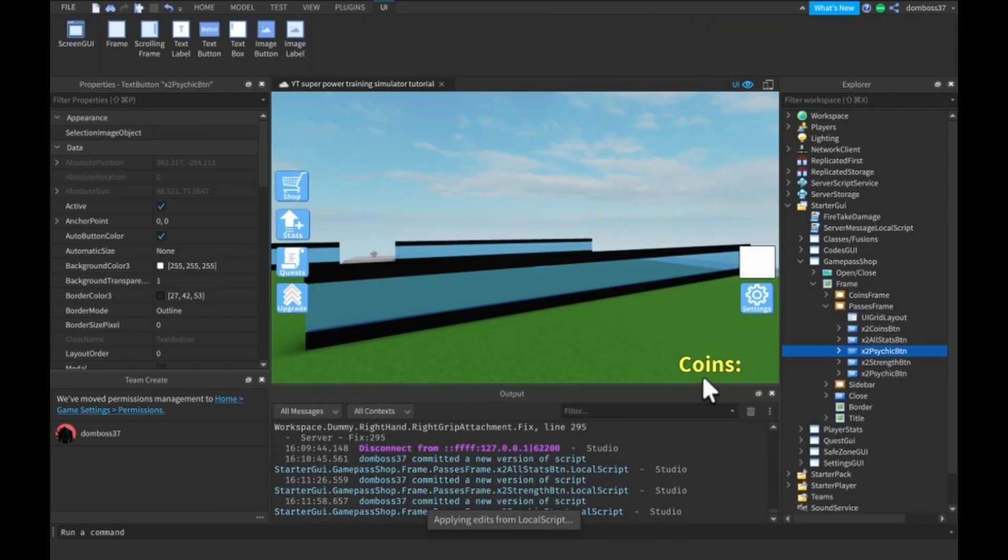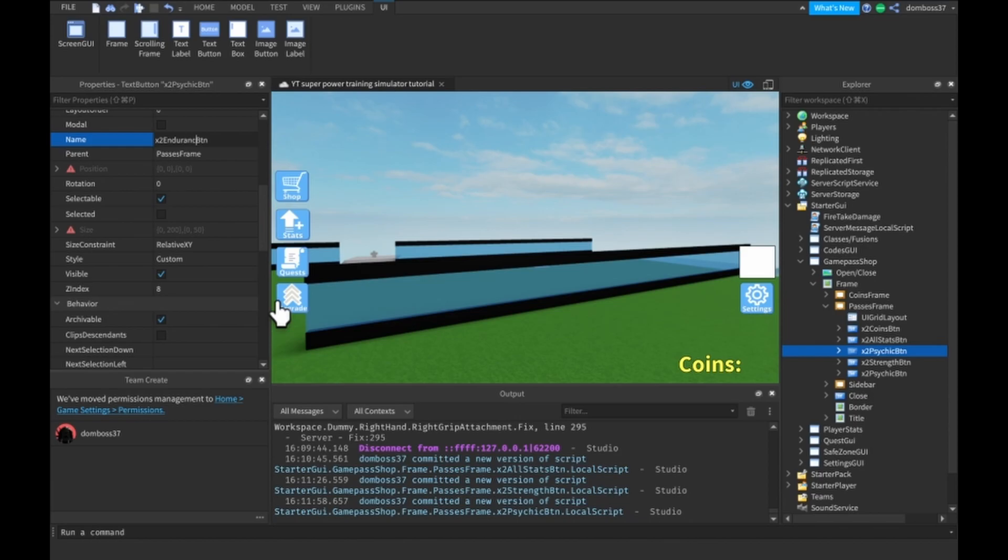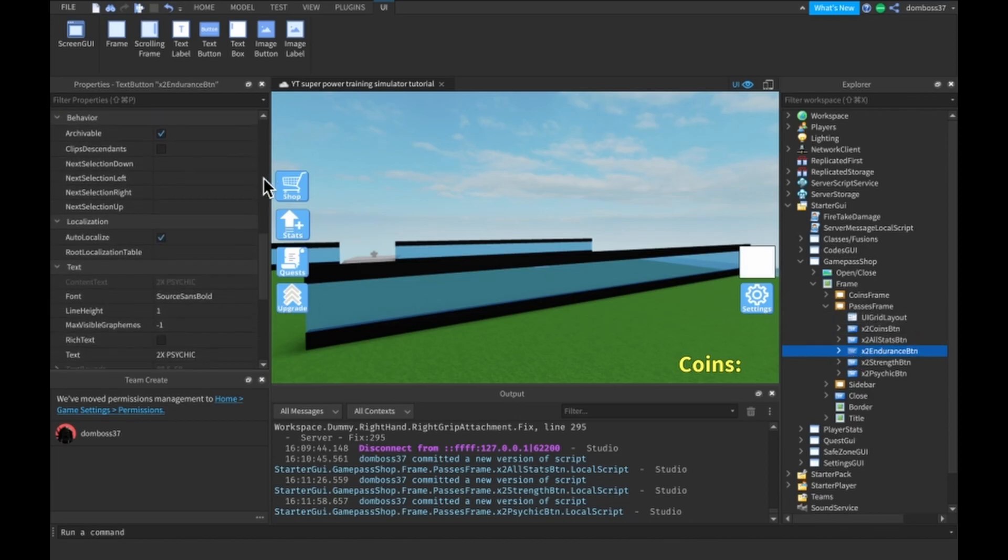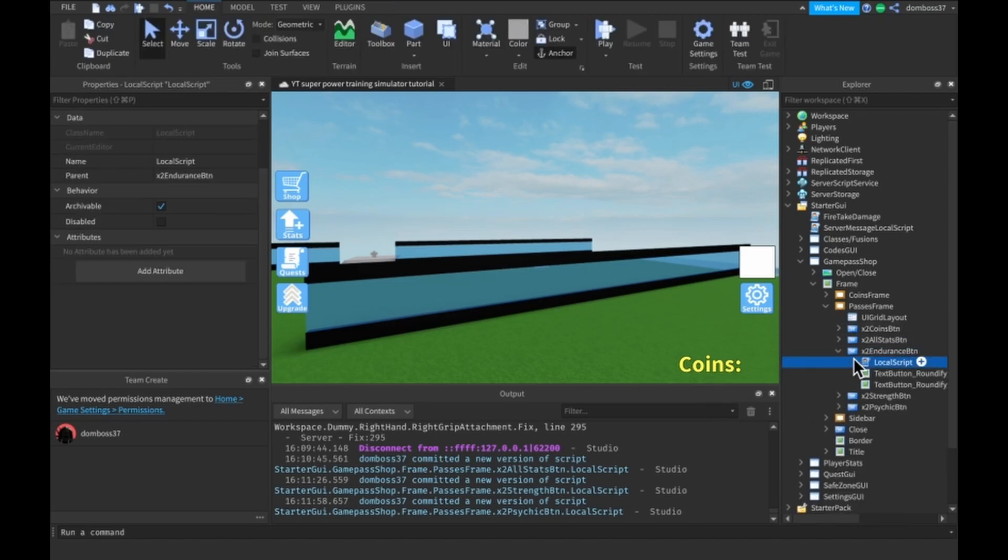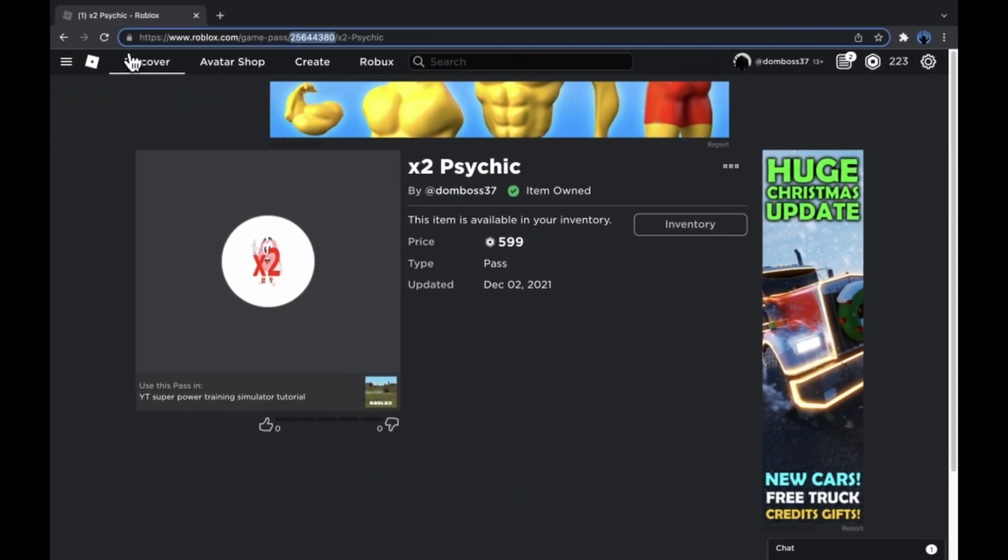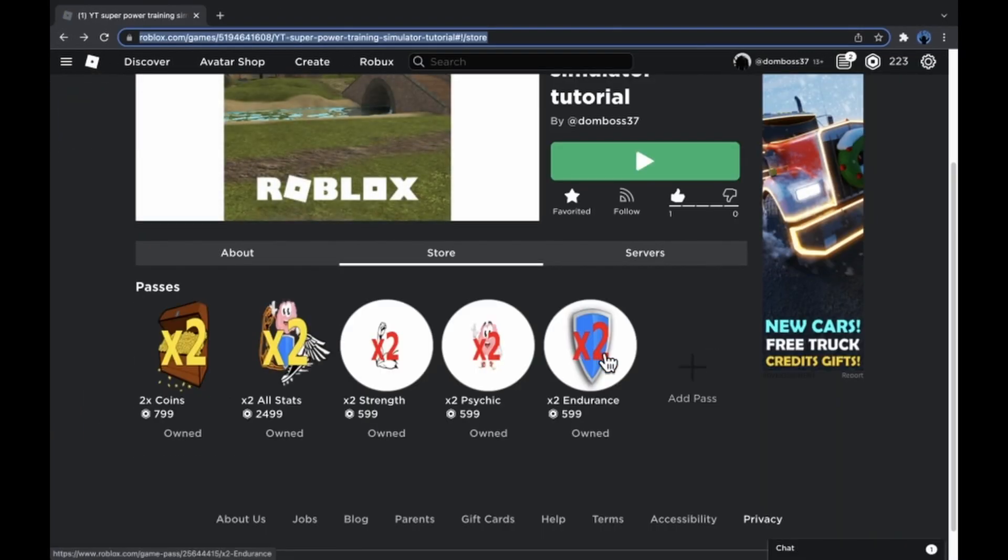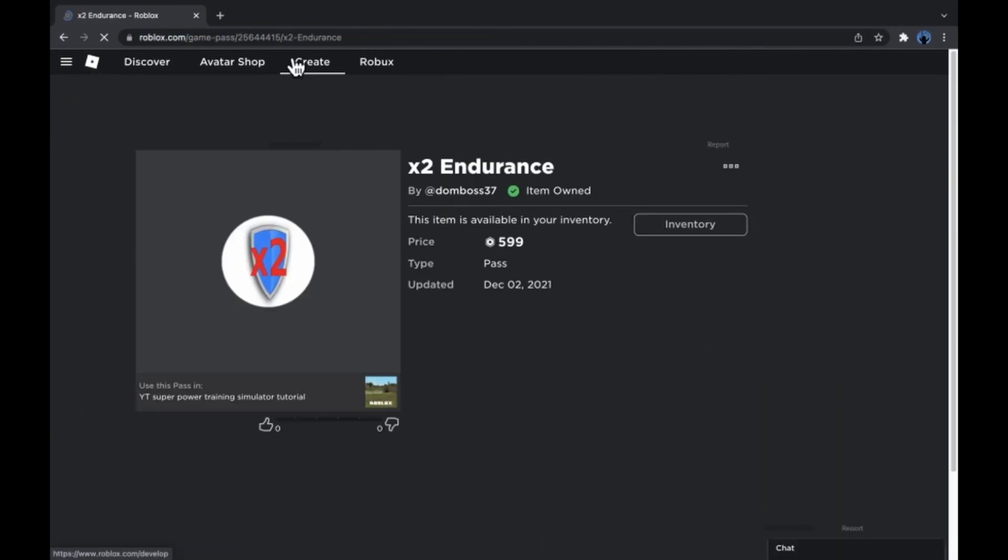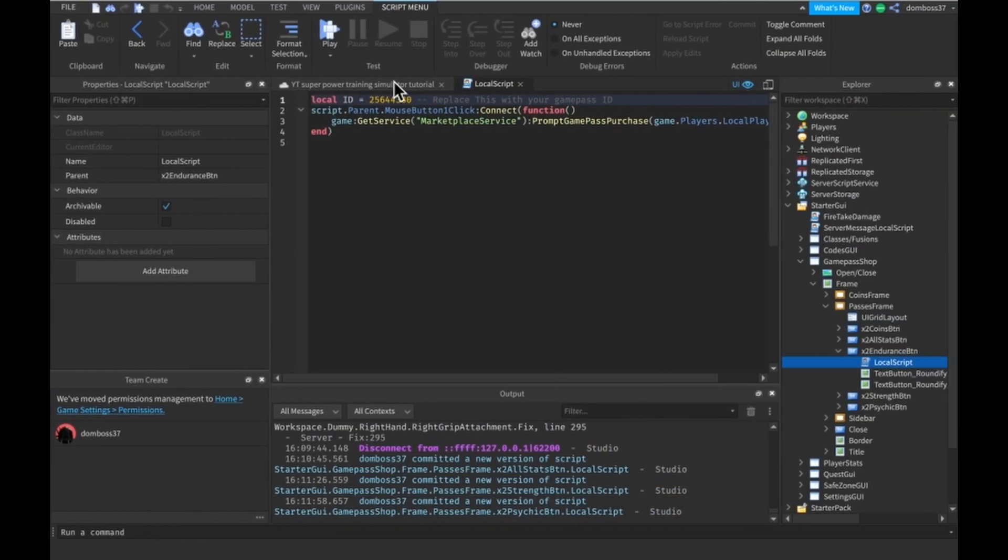All right, so our last game pass is two times endurance. We'll change the text to two times endurance, and then finally the local script. Let's go over to our two times endurance, copy, paste.